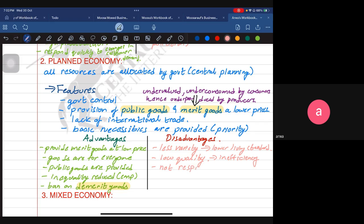The next disadvantage is that the planned economy is not responsive to changes in consumer demand. This is a kind of inefficiency — they do not respond quickly because they feel their purpose is to provide basic needs. But if your aim is social welfare, how are you achieving it by not listening to what consumers are telling you? That is a very important point.